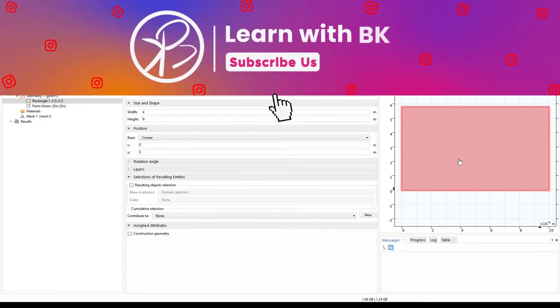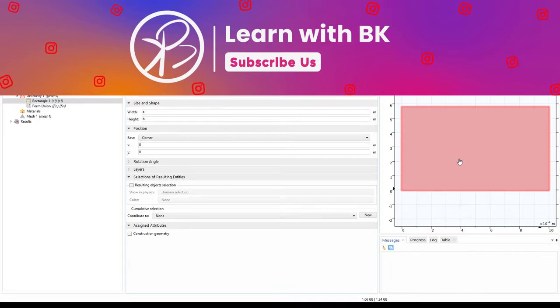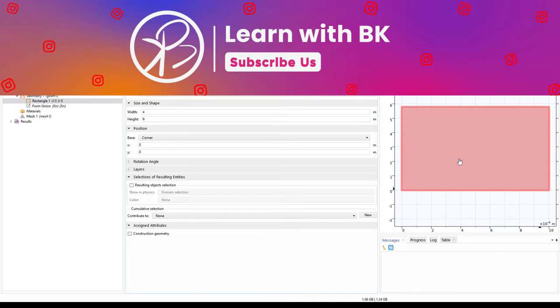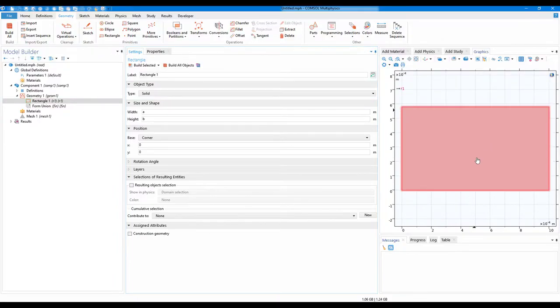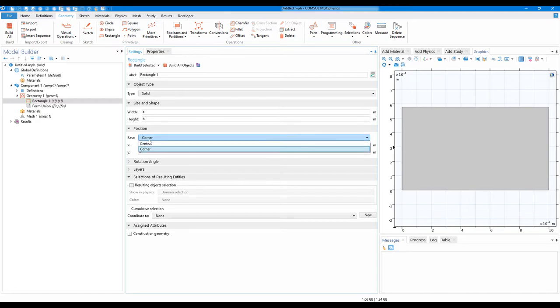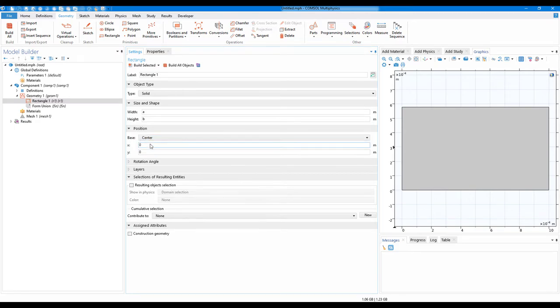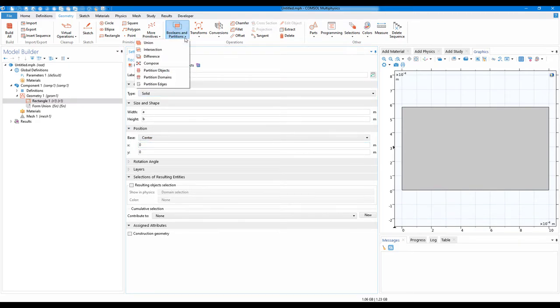Now the next step is to create the arrays in a circular fashion. Before that, select the position to center. Now go on to Boolean and Partition.